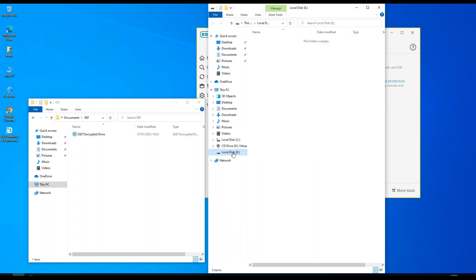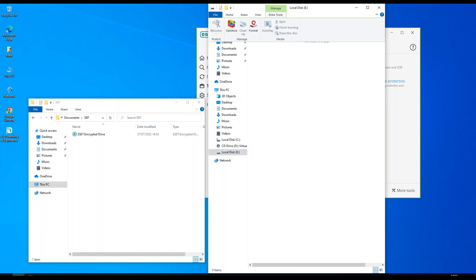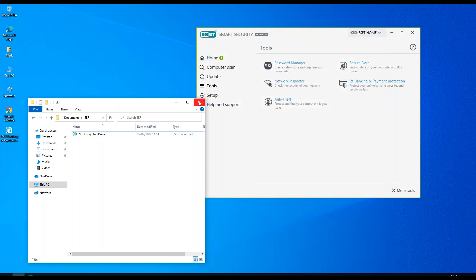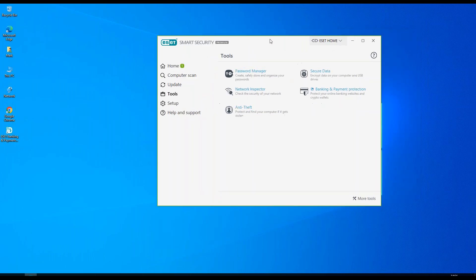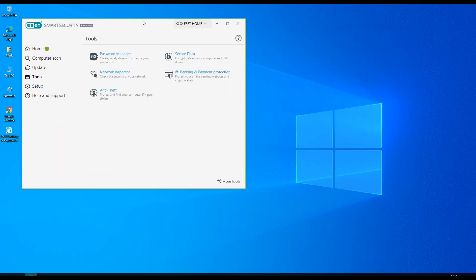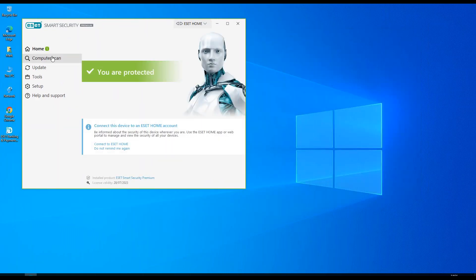We can copy contents to and from that drive but we would require a password whenever we want to log on and access this disk. Anything saved in here is encrypted. All right, thank you.